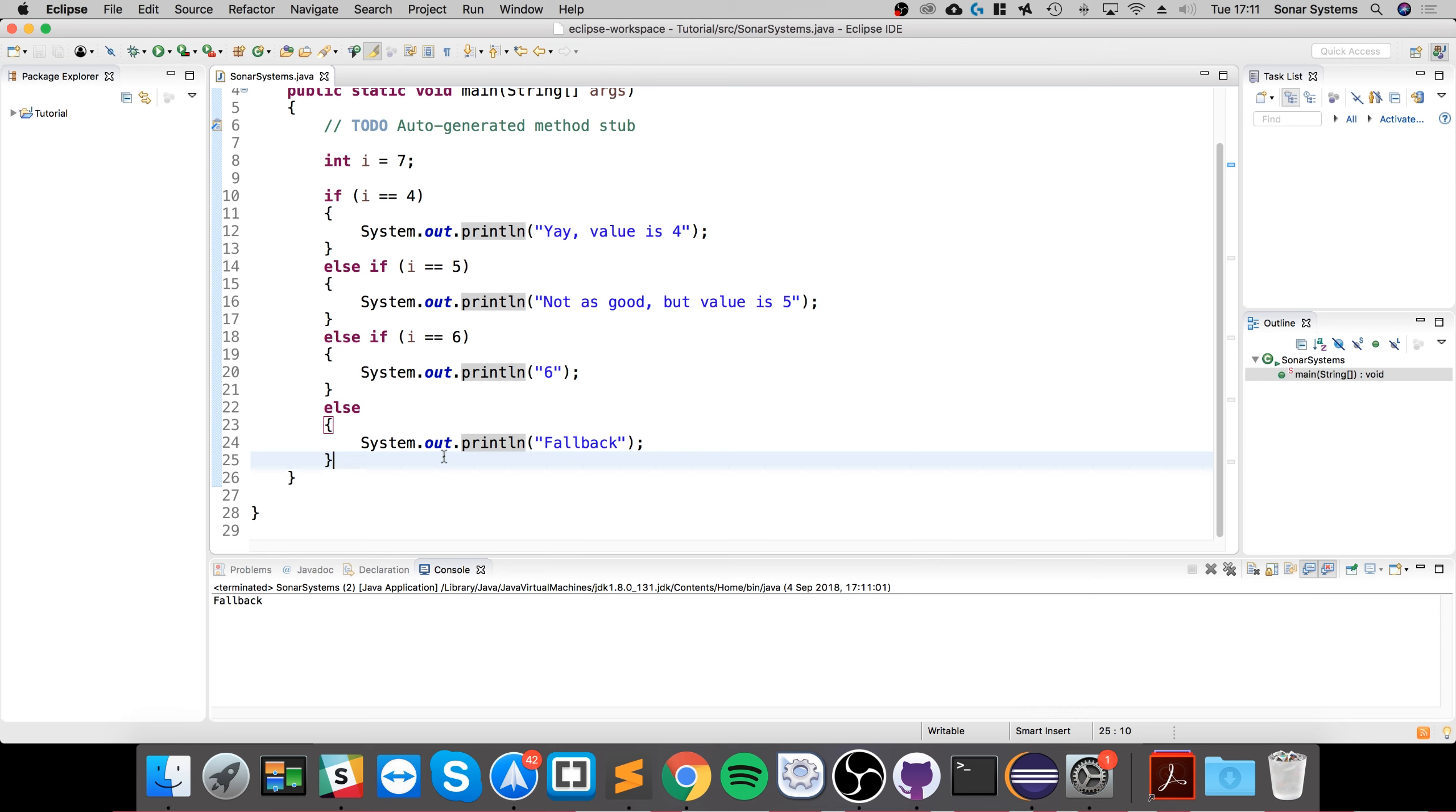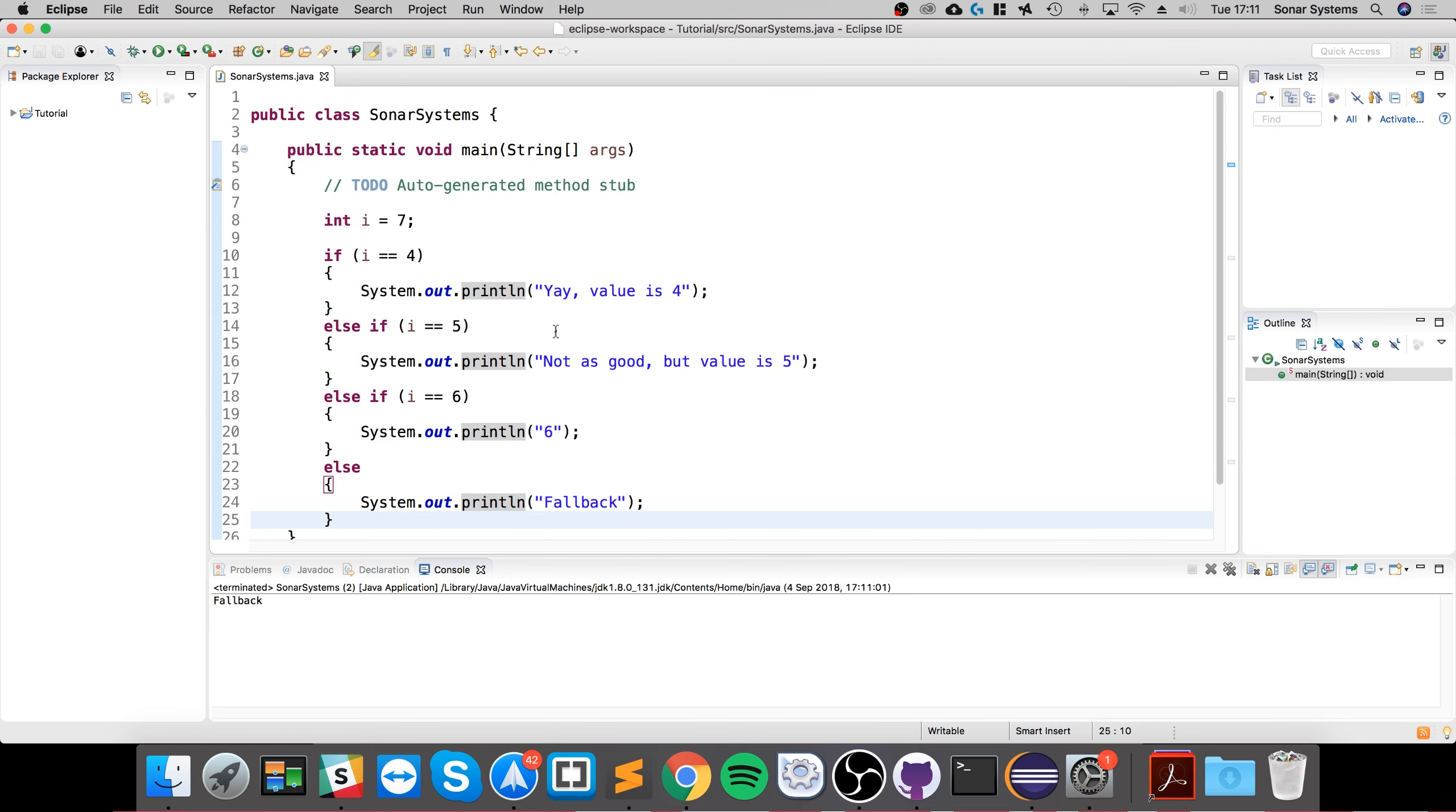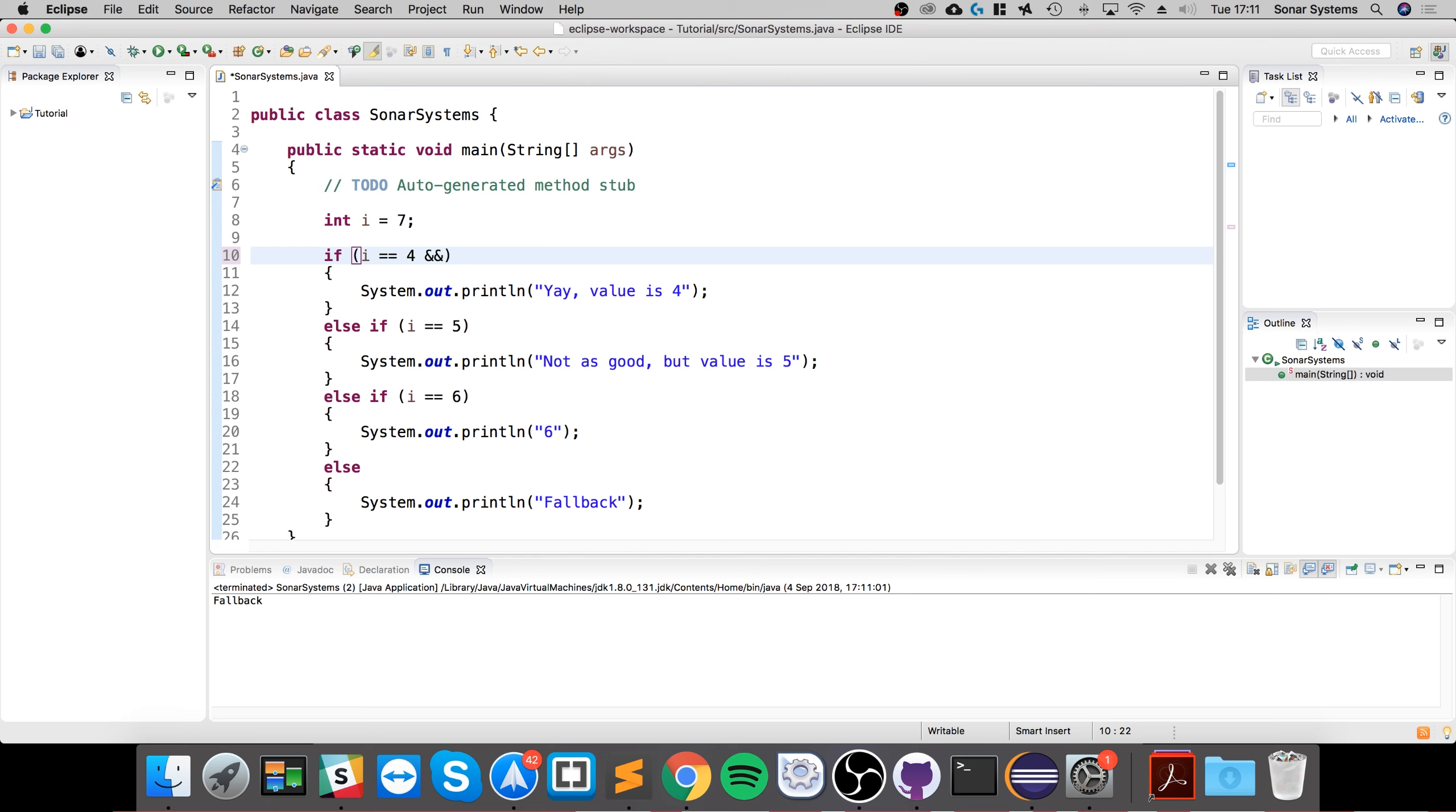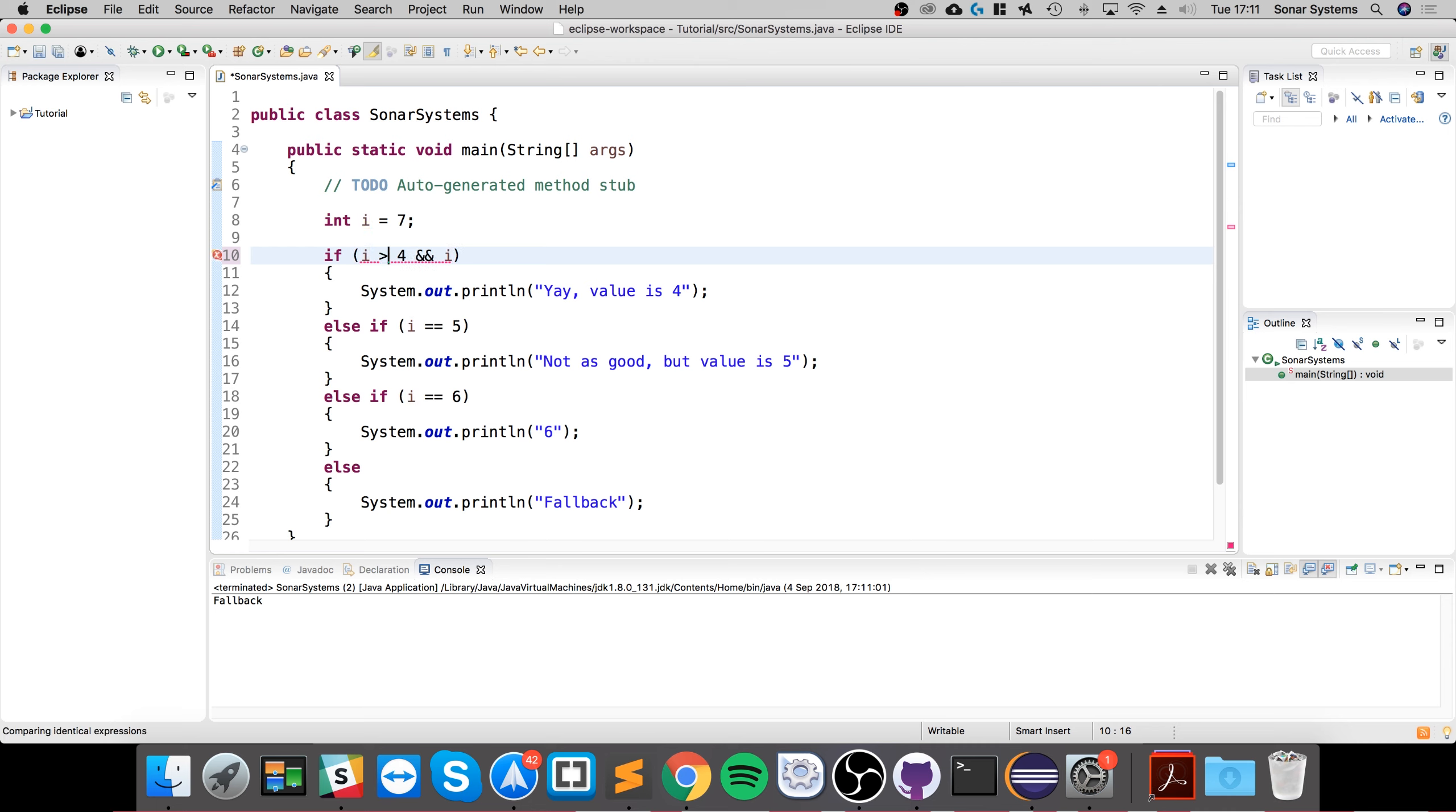That's the if statements in general. One last thing I'll show you is you can add multiple conditions within any of these branches. To do that, you separate them by either the double ampersand or a double vertical pipe. We covered this in the operator video, but the double ampersand basically is saying and. I'll do a range for this one. If i is greater than five and i is less than 10.